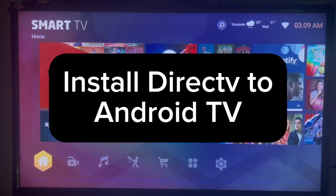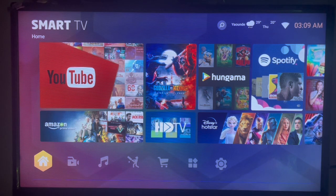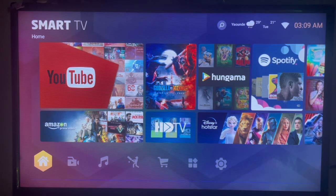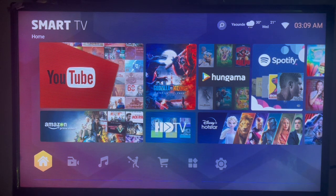In this video I will show you how to install DirecTV to your Android TV — this is very easy. Subscribe to the YouTube channel for more important videos like this. So if you're looking to get the DirecTV application on your Android TV but you don't know how and you don't have Google Play on your Android TV, here's what you can do.